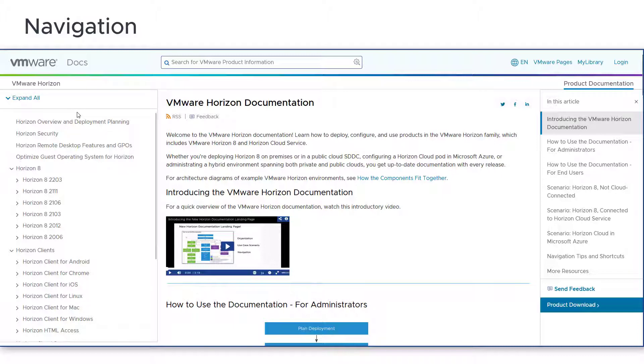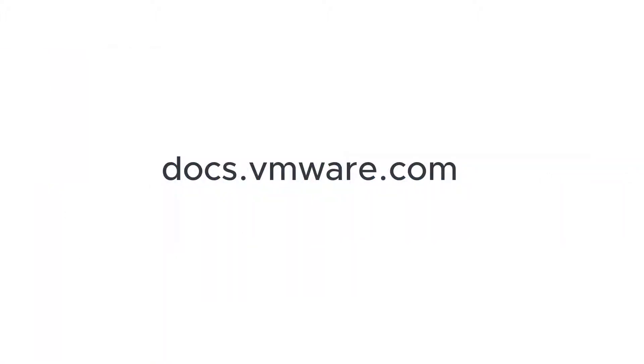We hope you found this overview useful. For more information, please review the landing page content on VMware Docs.